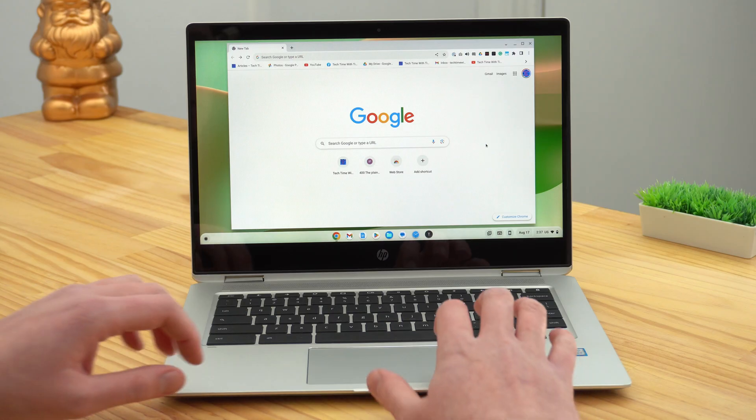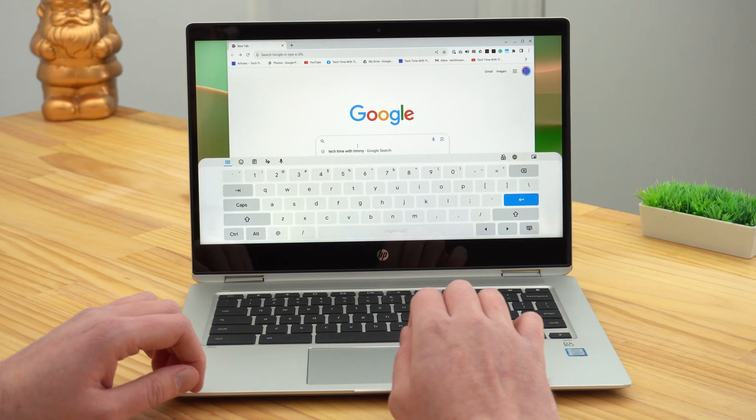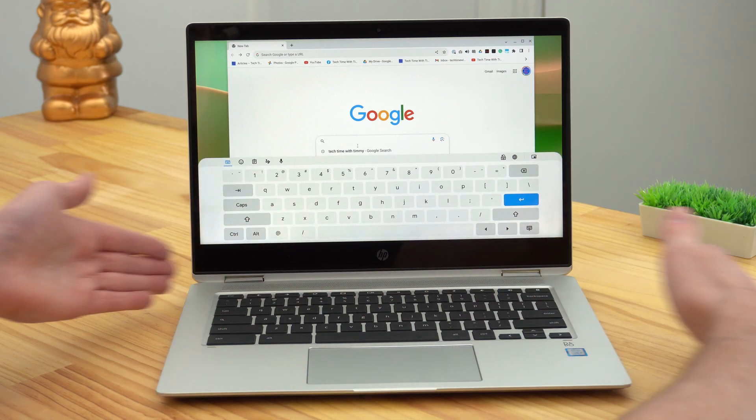But by enabling one simple setting, you can actually make it do this all the time, so that even when you're using your Chromebook as a laptop, whenever you put your cursor anywhere that you can type text, an on-screen keyboard will pop up.